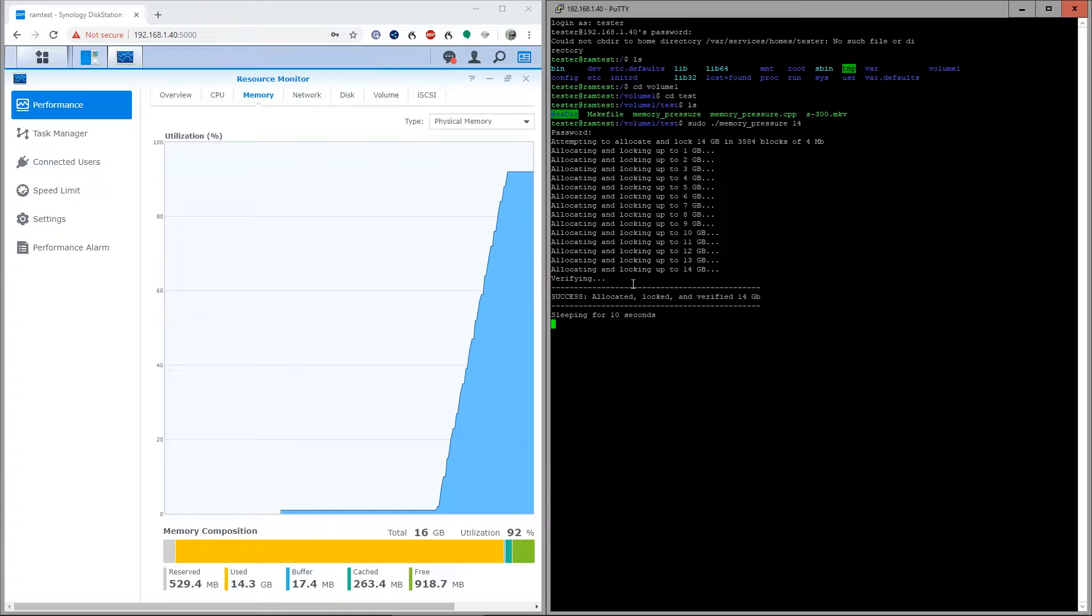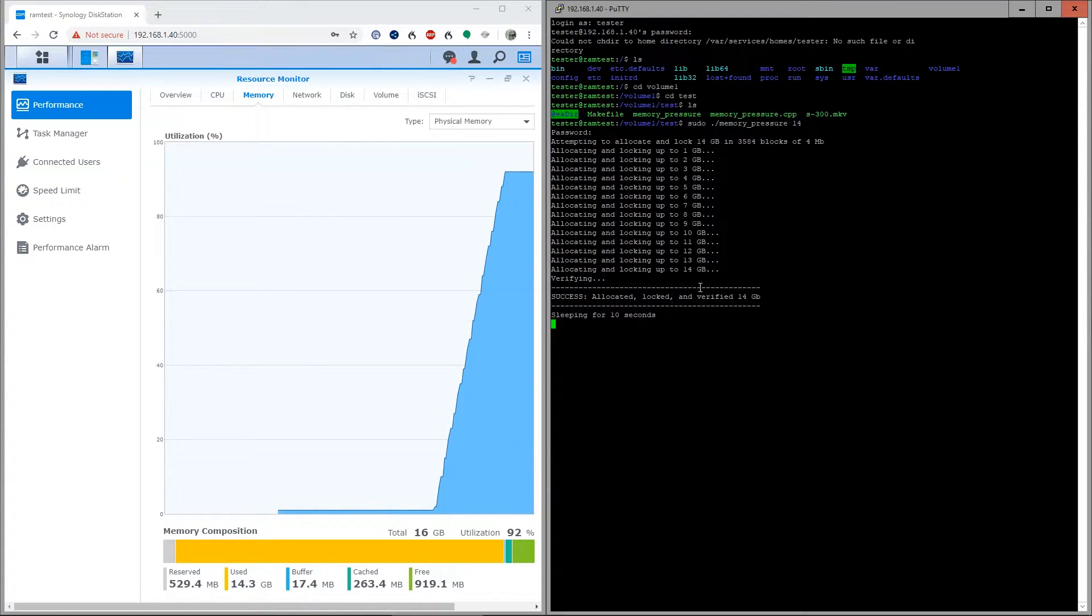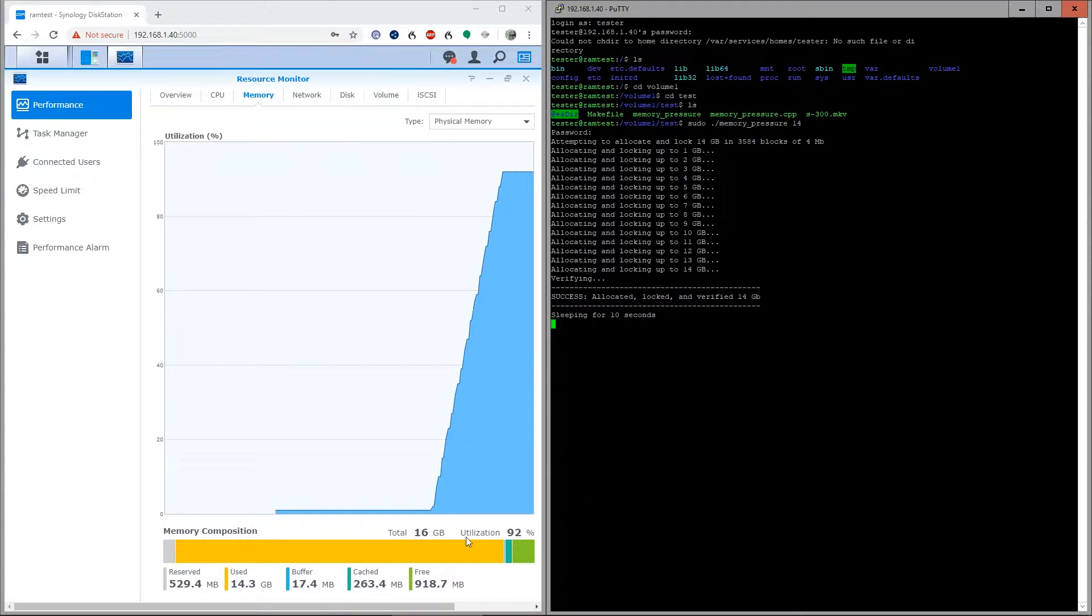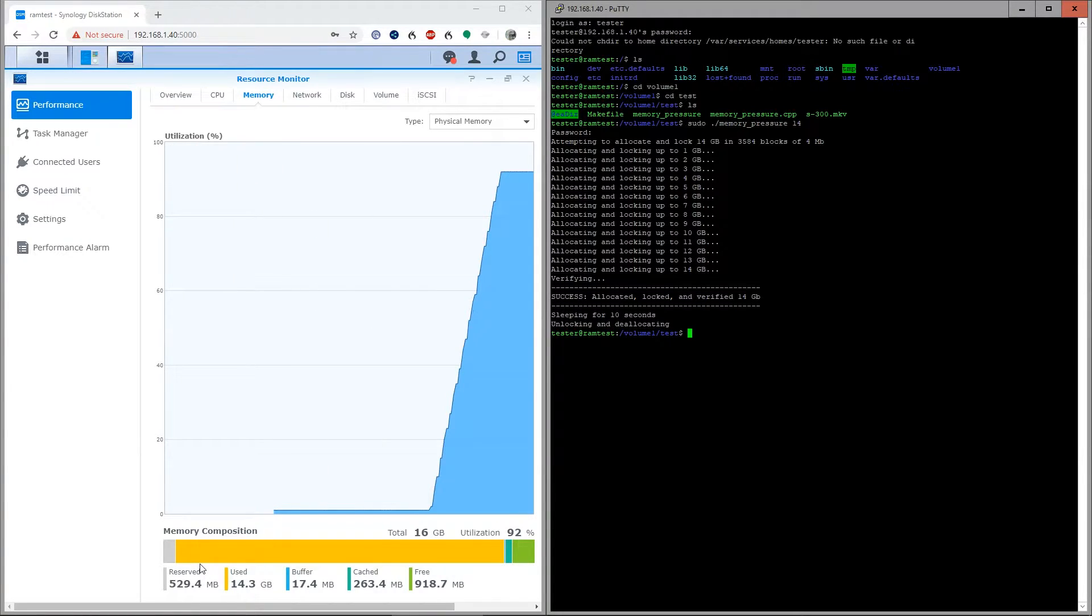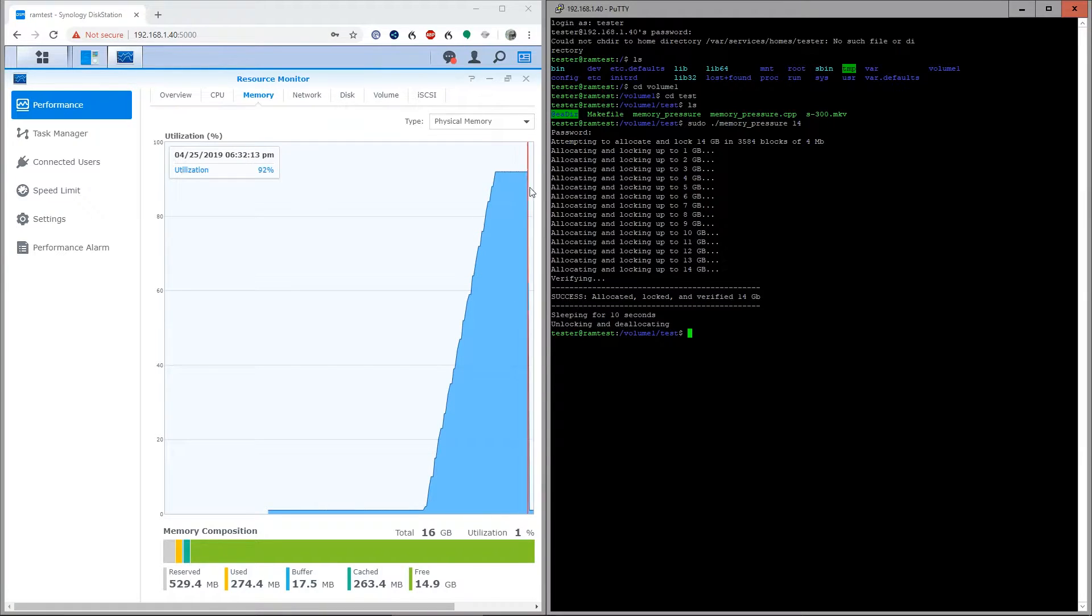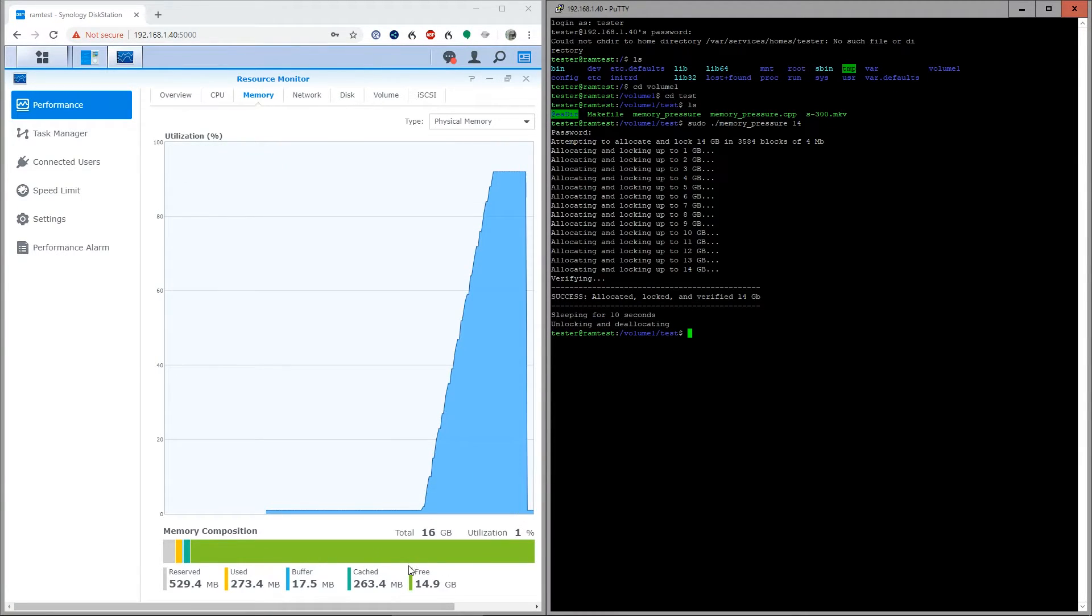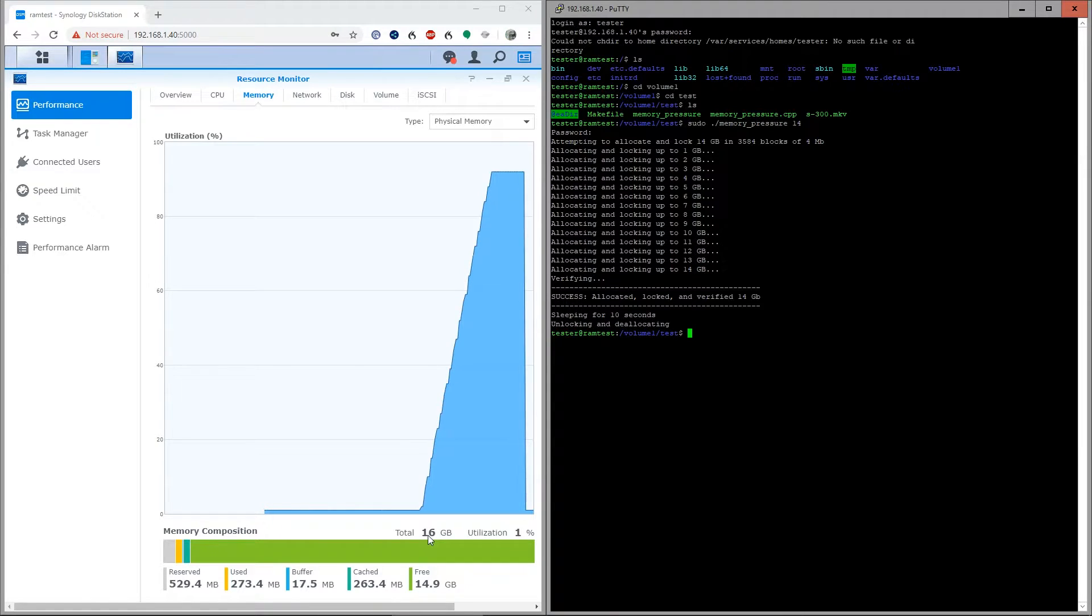As you can see, it's allocated, locked, and verified 14 gigs of RAM, which is just about the max we can allocate before running into problems conflicting with reserved and other allocated RAM by the operating system. And you can see now everything's been freed up, dropped all the way back down. The bottom free is now 14.9 of the 16.